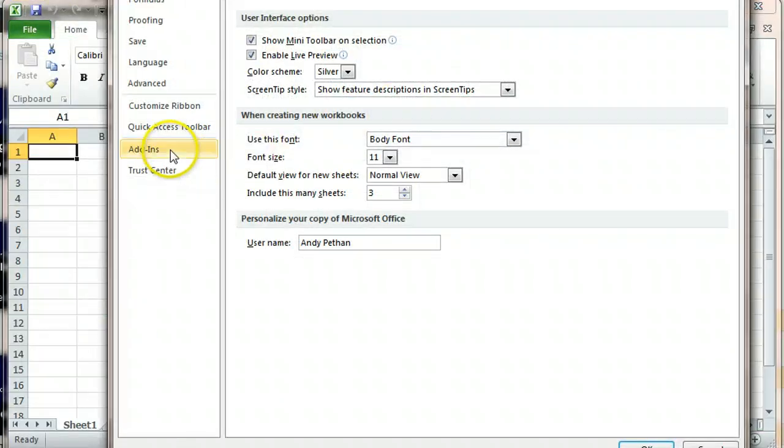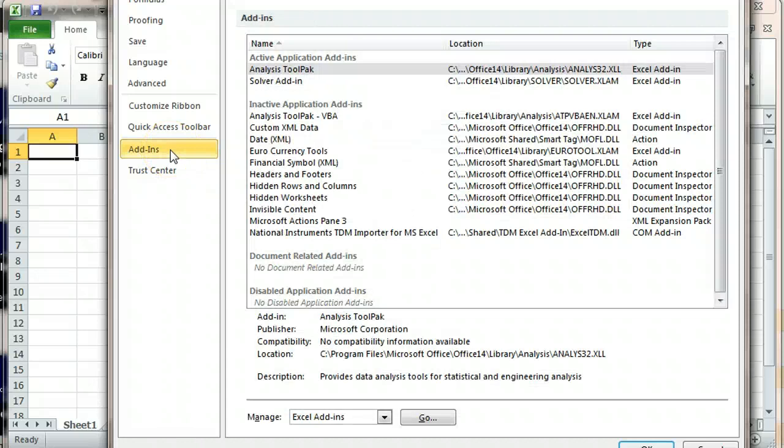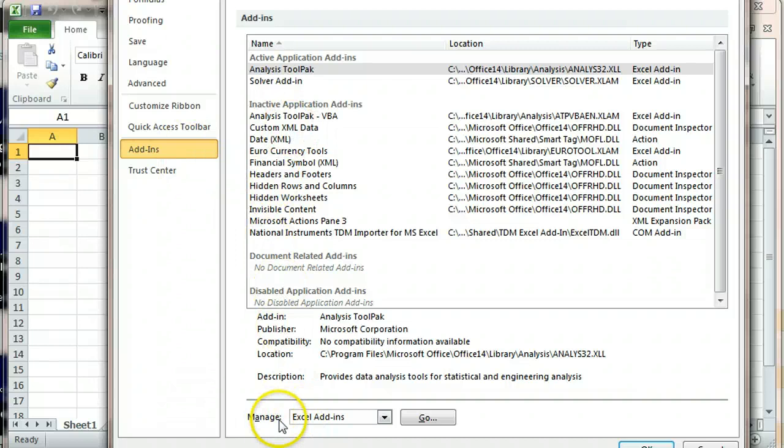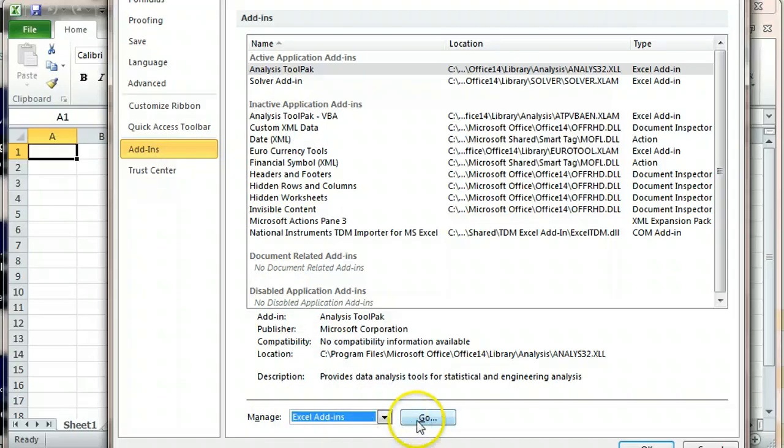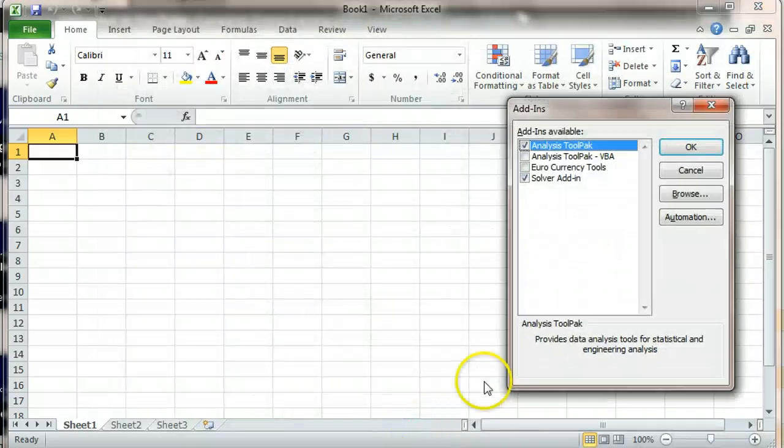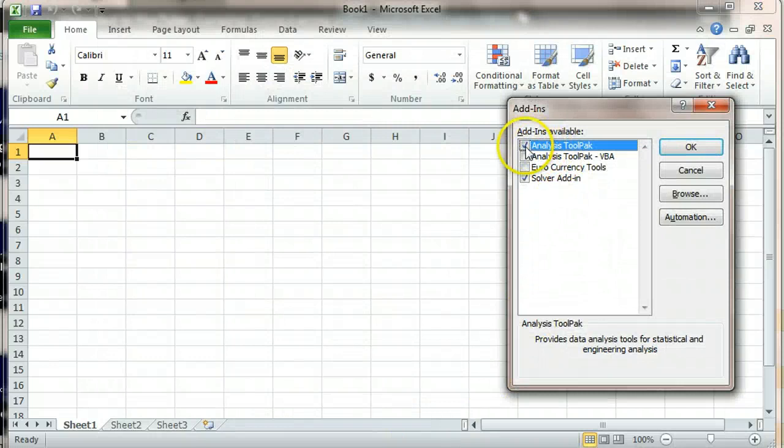From there you're going to go to the Add-ins, and then from the Add-ins down at the bottom you're going to see Manage Excel Add-ins. That should be selected for you and you're going to click Go, and you're going to choose the top one.